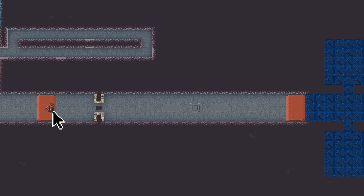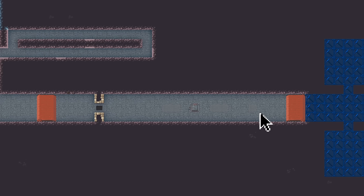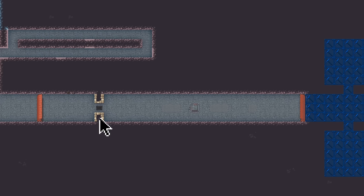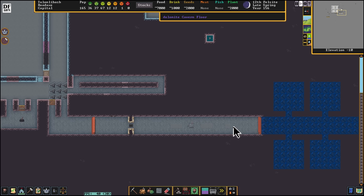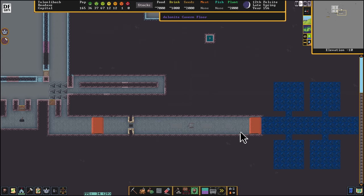For this demonstration, we're going to imagine that the right side is our fortress and the left side is the open world. When the creature we don't want to enter the fortress comes in, they're going to trigger a pressure plate and then both of these bridges are going to close. But since the pressure plate is linked directly to the bridges, they're going to open after some time and that's not going to be useful to us.